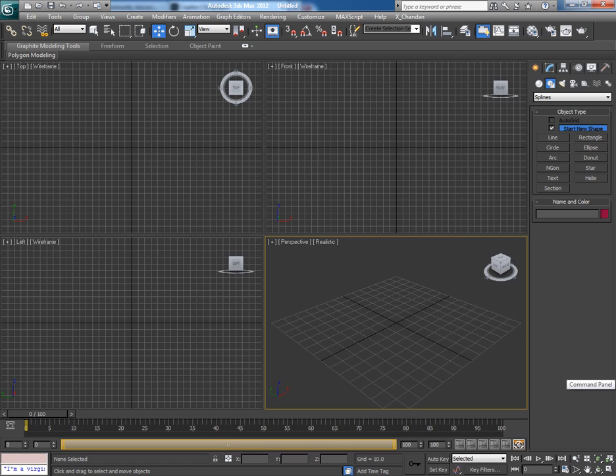Hey guys, this is Chandan Kumar from India and once again I am here with another interesting and useful script for 3ds Max on CG Twitch Plus exclusively.